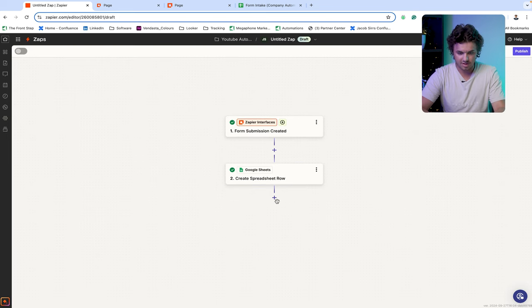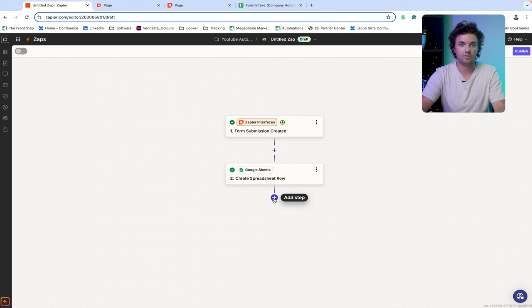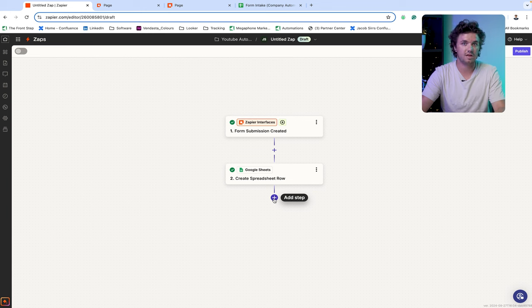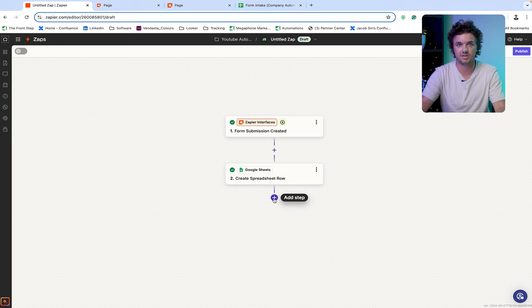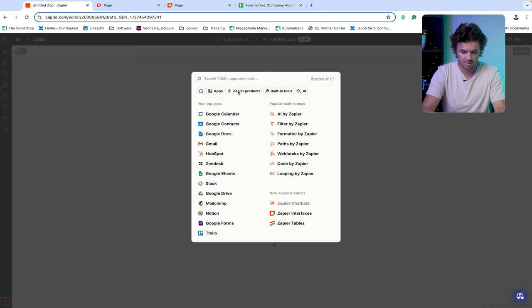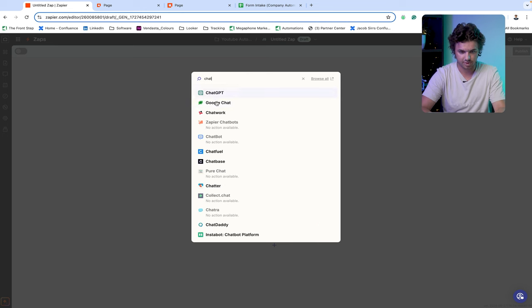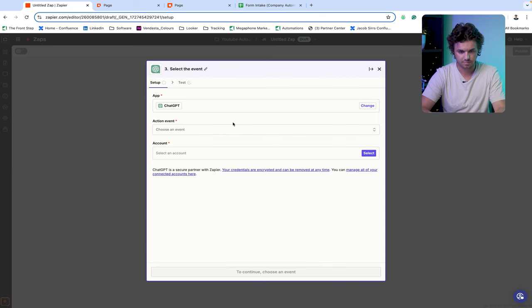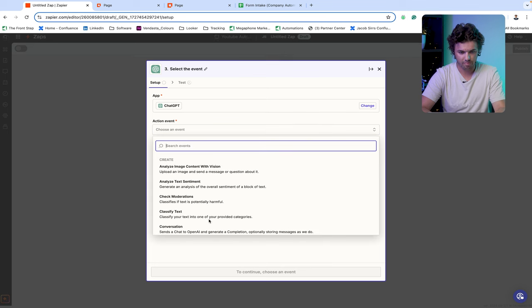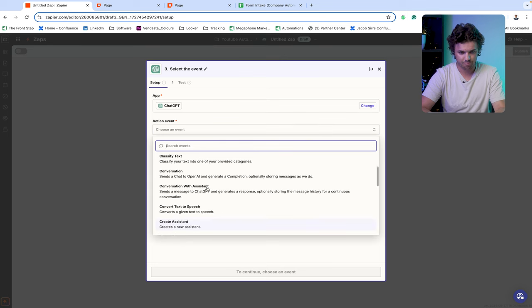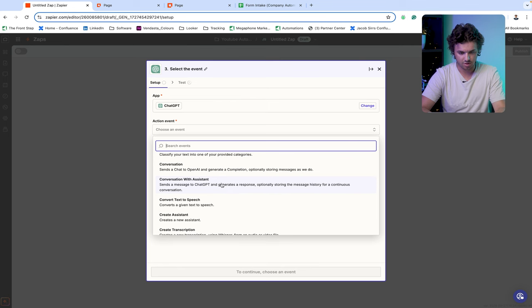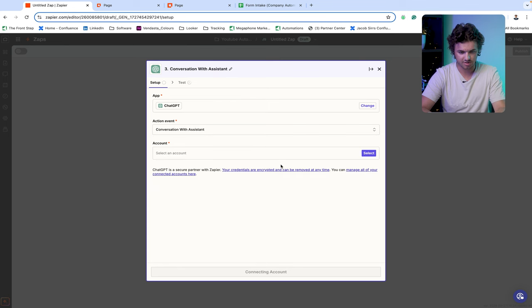So as we go on to the next step here what we're going to want to do is we're now going to create our ChatGPT agent that is going to be able to generate the new idea for automation that our prospect can implement and we're going to be able to assist them with to help them optimize their workflow. So we'll just go ahead and add step and go ahead to ChatGPT, choose our action event, and go conversation with assistant, and then select our account.